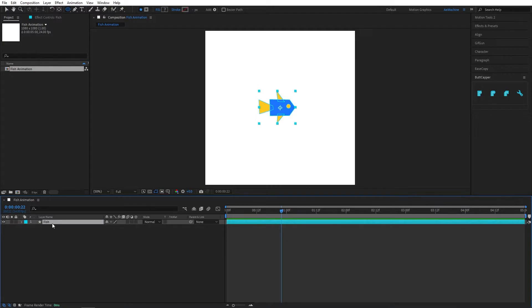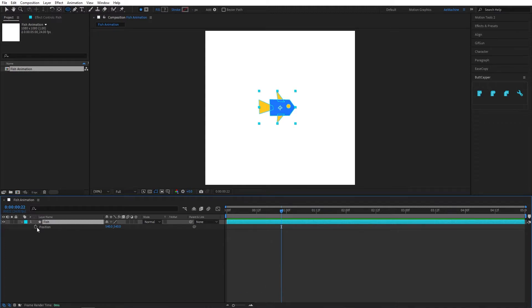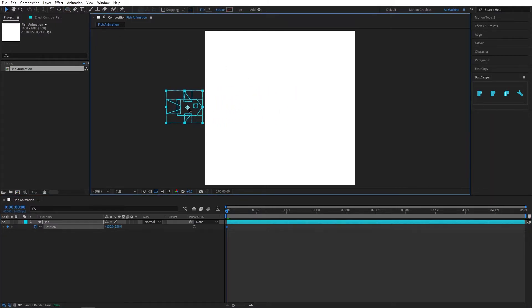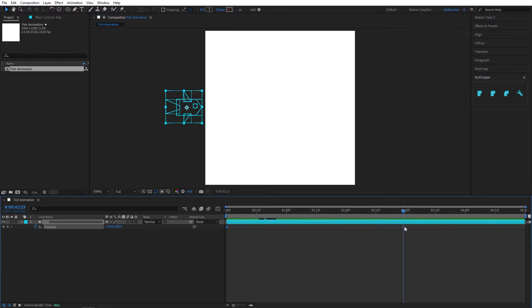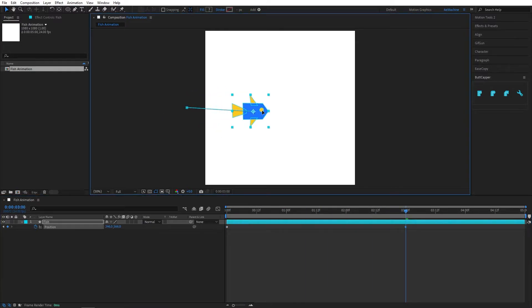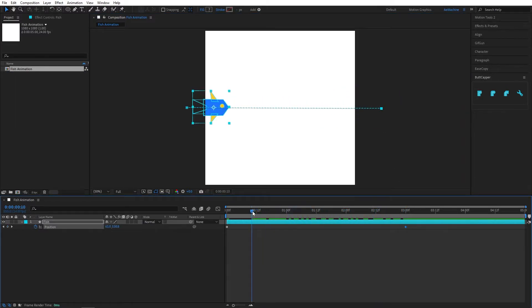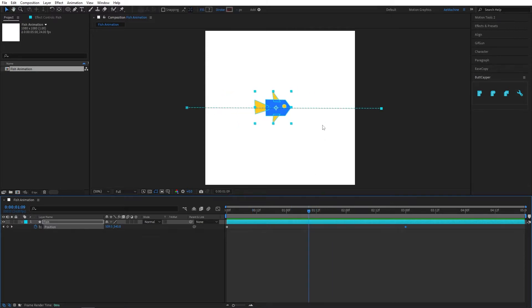Now let's close this. Press P on your keyboard to open Position. Go to zero seconds and create a keyframe. Select the Selection tool and drag it to the left side. Go three seconds forward and drag it to the other side. As you can see, our fish is moving, but it's a bit boring, so let's add some motion path.